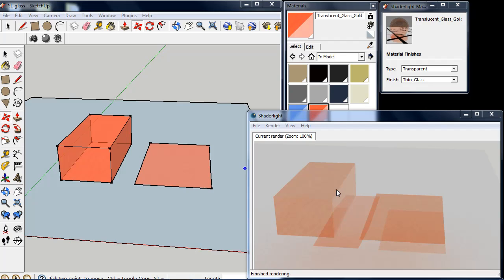If we now look at the thick object, the block here, we can see that we're just looking straight through at the shadow that's on the floor plane as well. This doesn't look realistic as we're not getting any refraction which we would get through a thick glass material.